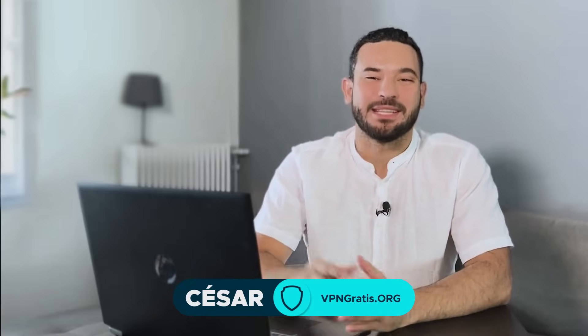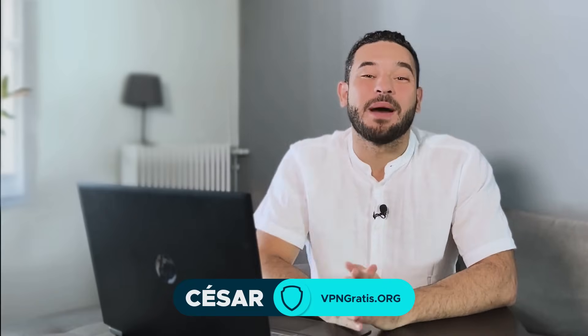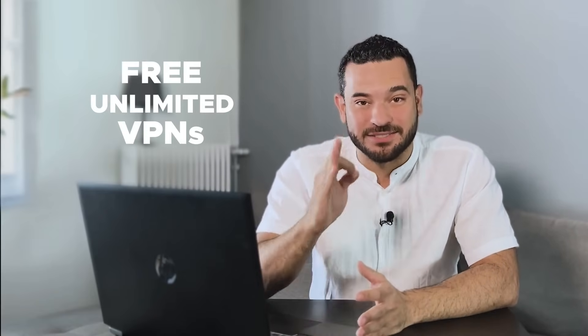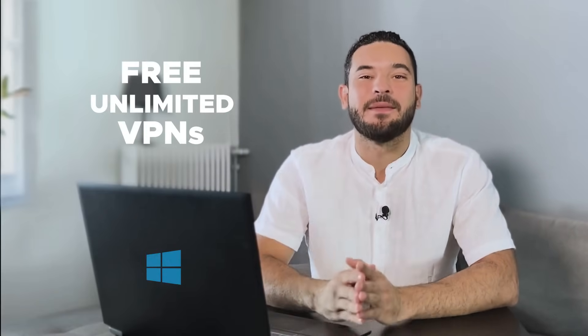Let's get straight to the point. In this video, I am going to show you which are the best free and unlimited VPNs for PC.